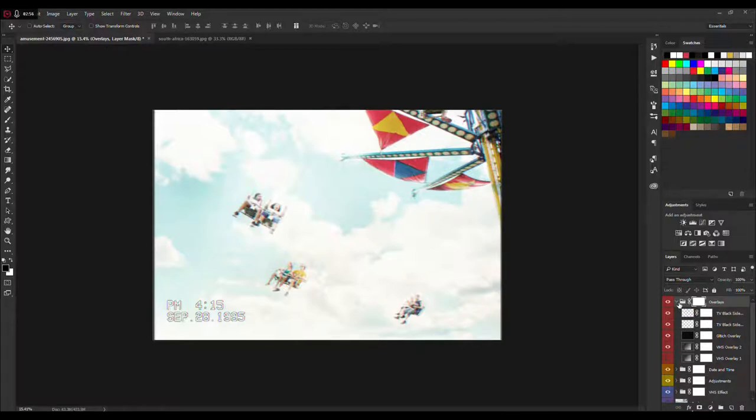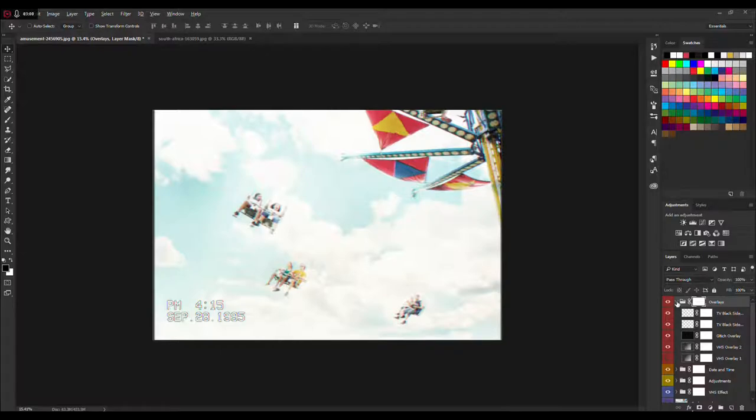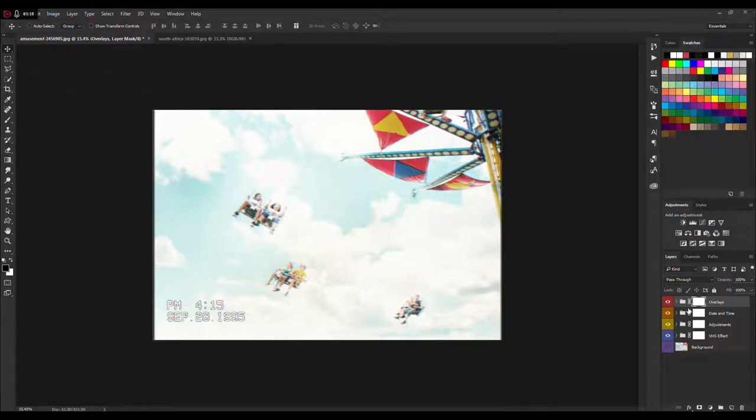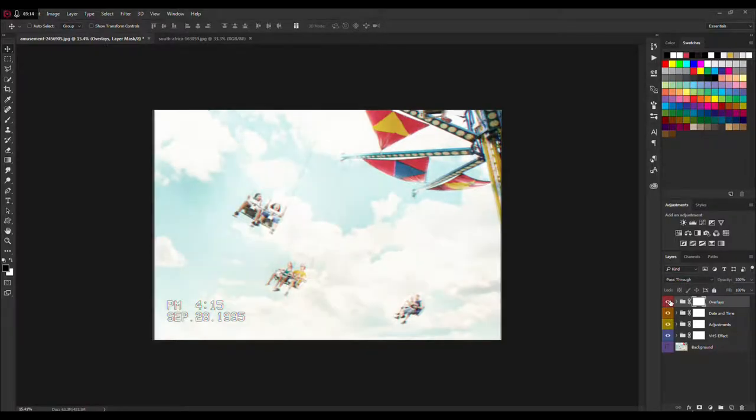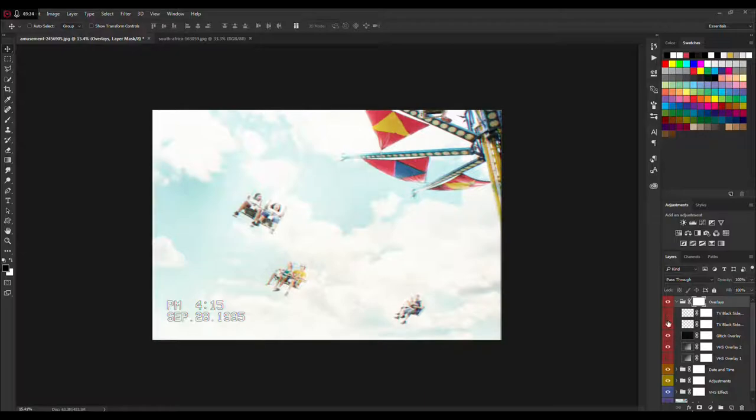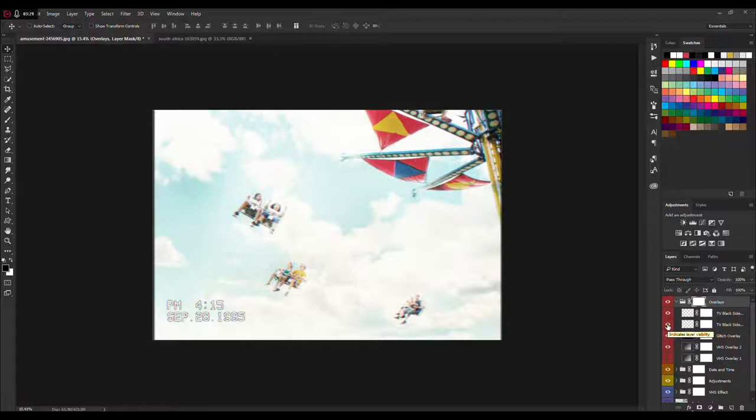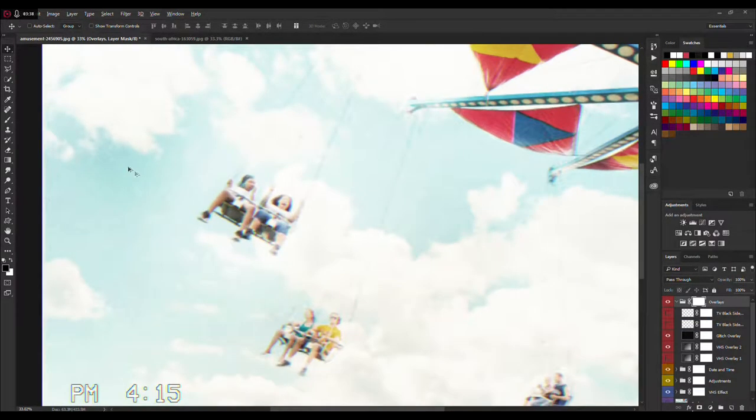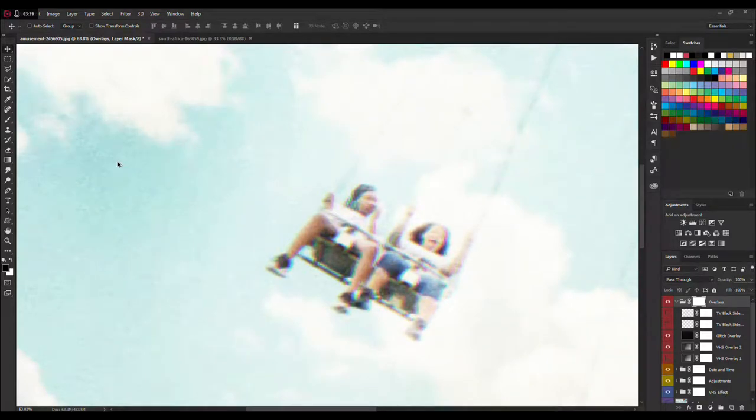Now you are left with four folders. First folder is Overlays. As you can see it adds a little bit more of that nice look to the image. You have these black sides like a TV but it's that glitchy type effect on VHS cameras. You have this glitch overlay.